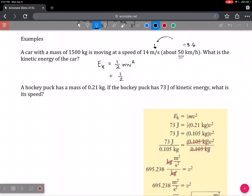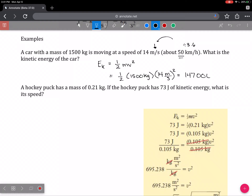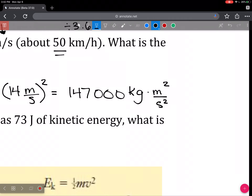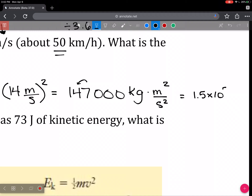So one-half multiplied by 1,500 kilograms multiplied by 14 meters per second all squared. In the calculator, I'll type 0.5 times 1,500 times 14 to the power 2, and I got 147,000 kilogram meters squared per second squared. With the question only having two significant digits, this 7 will round the 4, giving us 1.5 times 10 to the 5. And this is the joule.